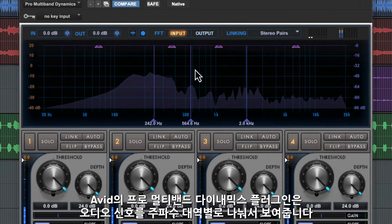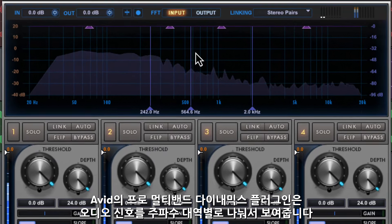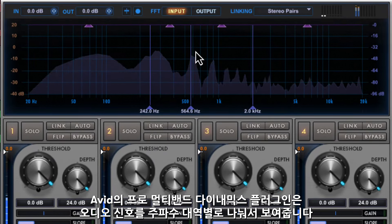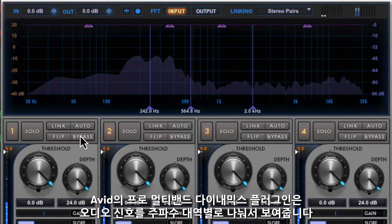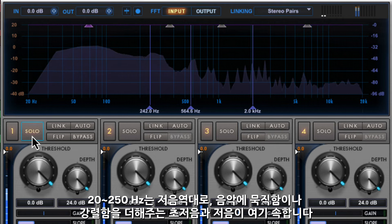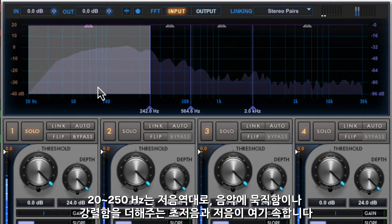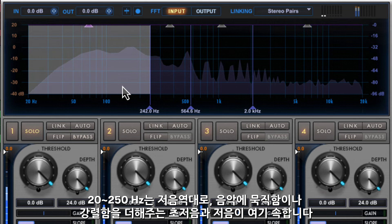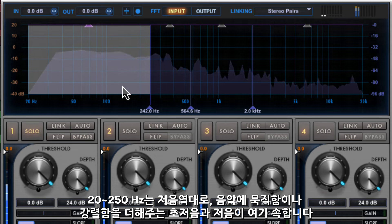The Avid Multiband Dynamics plugin can separate signals into frequency ranges so we can hear what's happening in these bands. From 20 to around 250Hz are the low frequencies. This is where you'll find the sub-bass and bass that adds weight and power to the music.